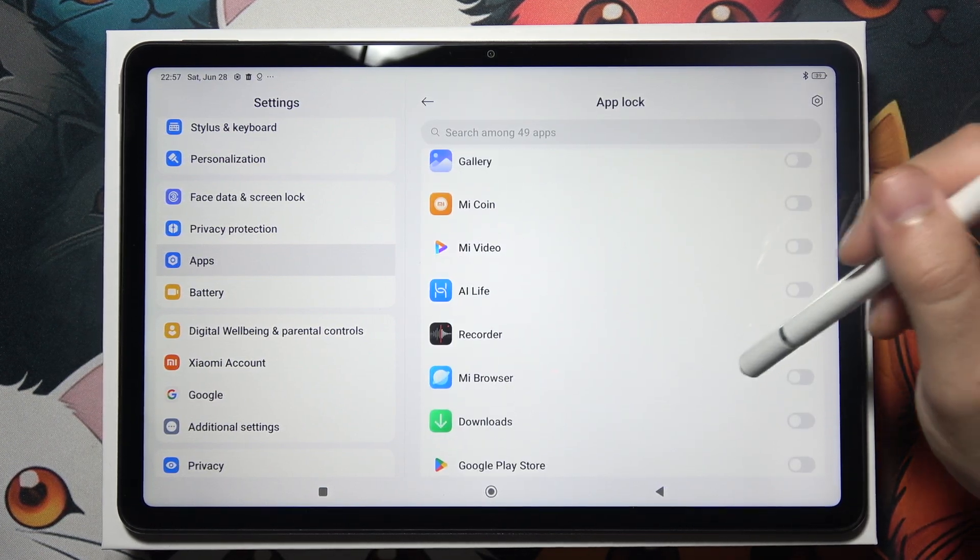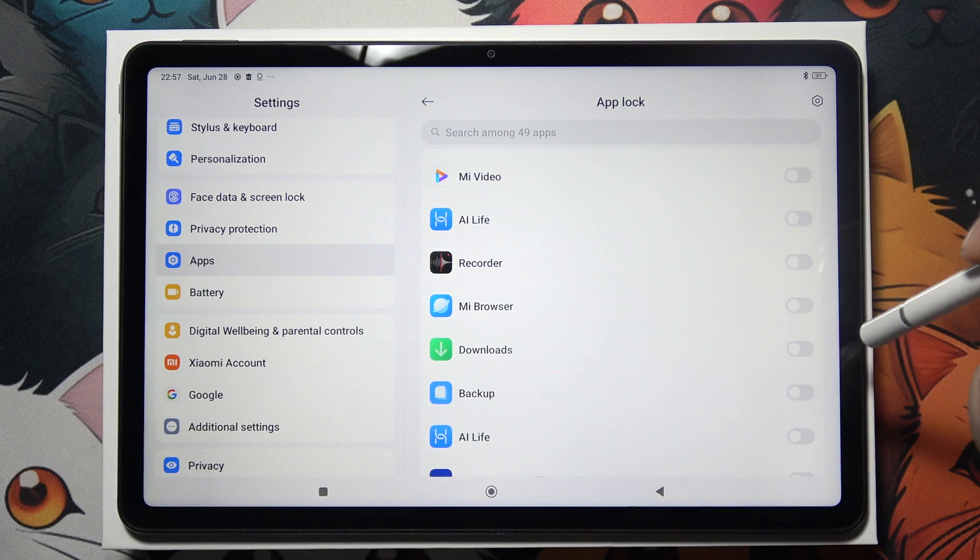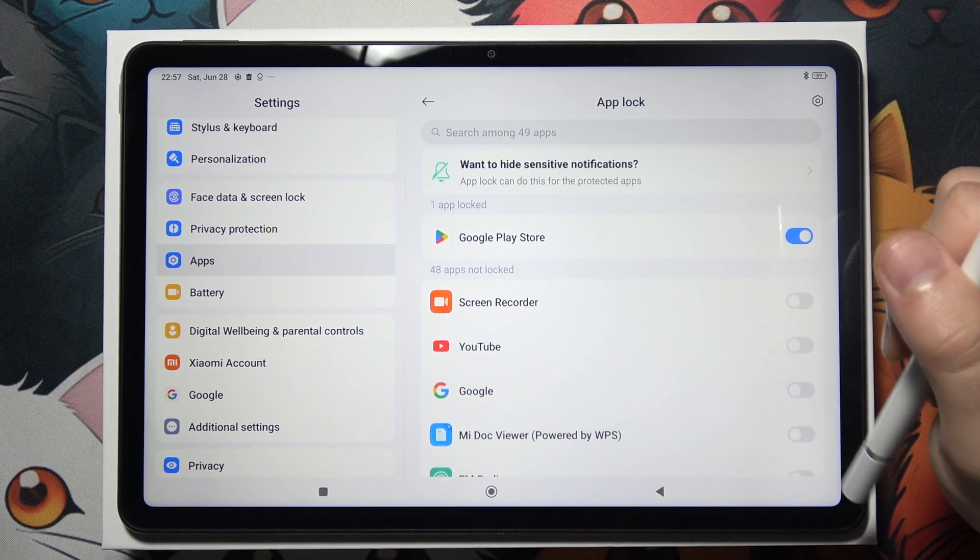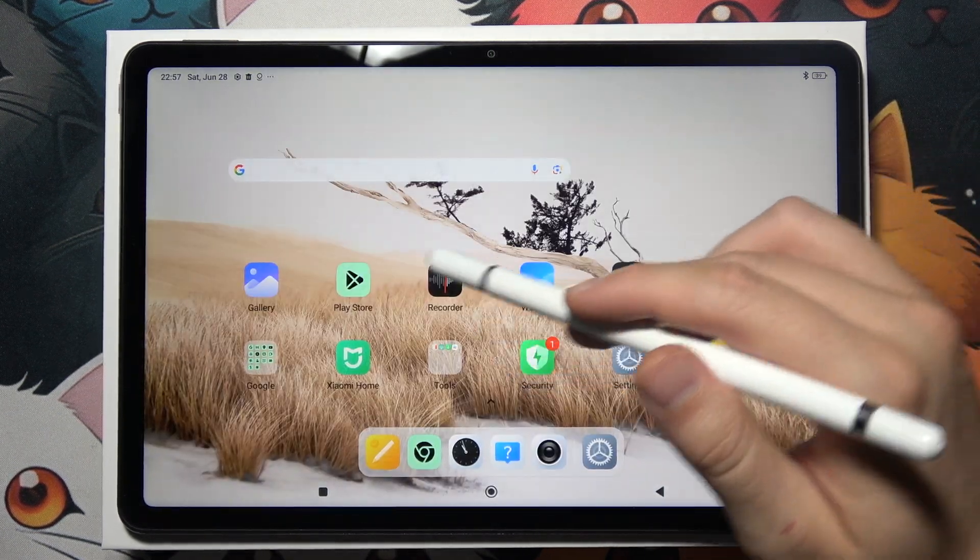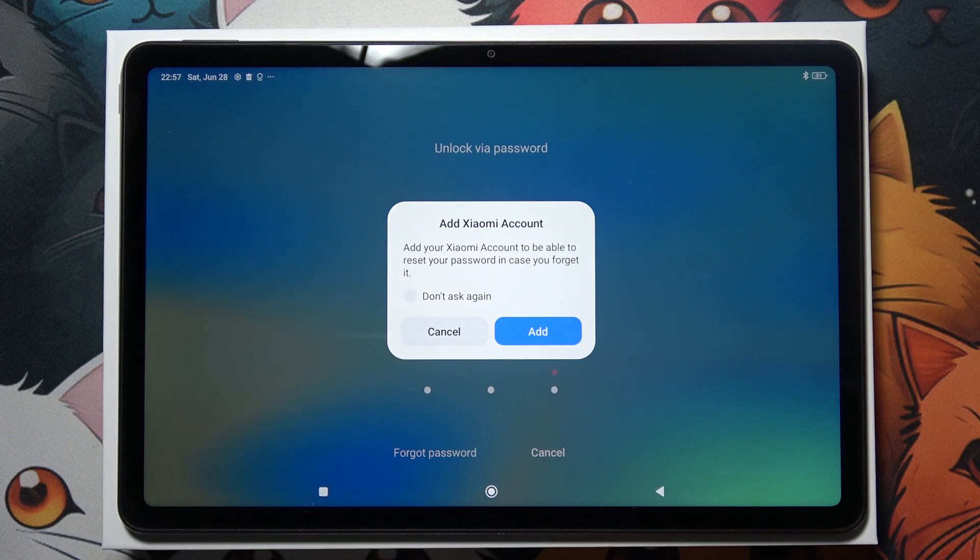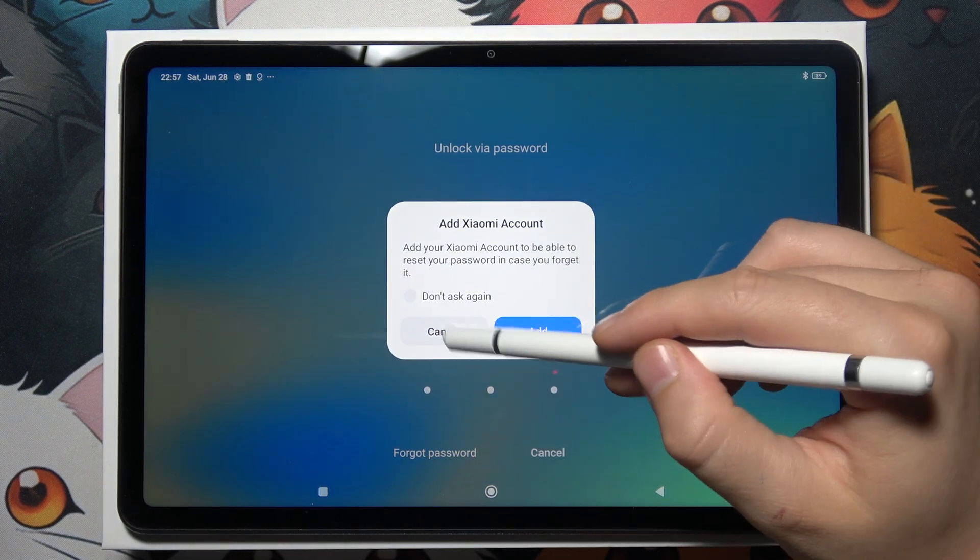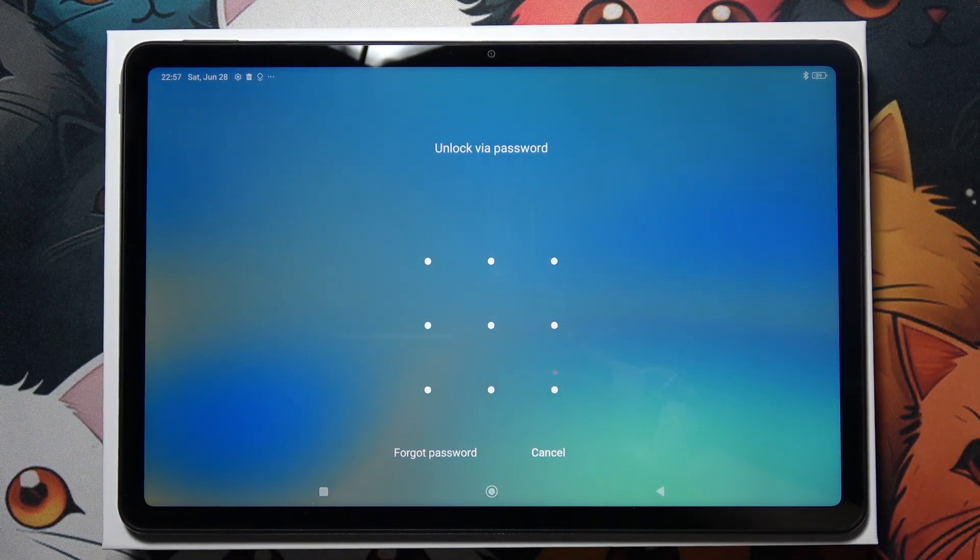Let's say that I want to lock my Google Play Store. I don't want to allow anyone to download apps. Now if I try to open this application, as you can see, I will have to unlock it by using the password.